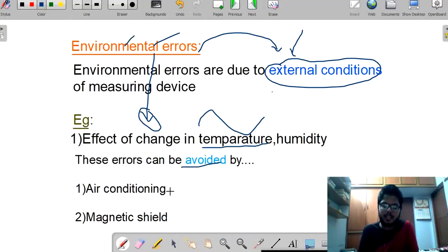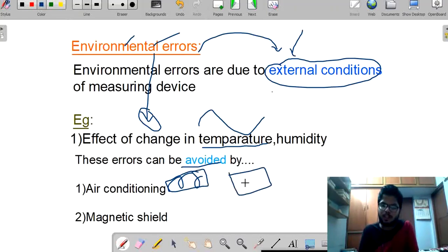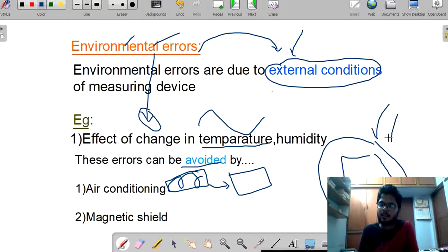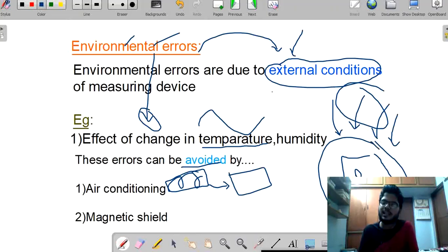How can environmental errors be avoided? By placing our device in an air-conditioned room — this cool environment will provide good conditions to our instrument such that it will show fewer errors. Also, using a magnetic shield: if our device is placed in the shield of a magnet, there will be less chance it will be affected by environmental factors.